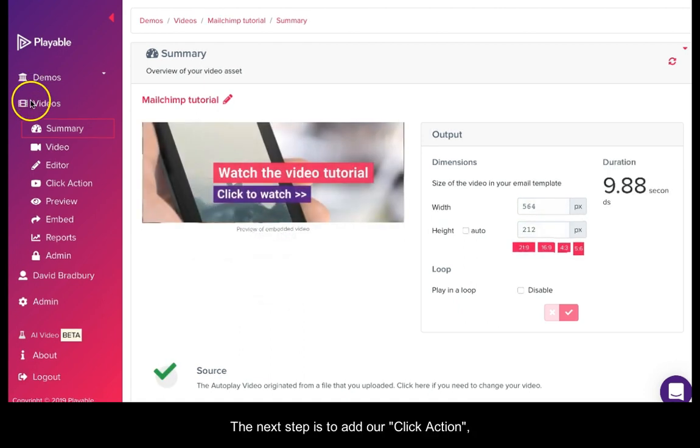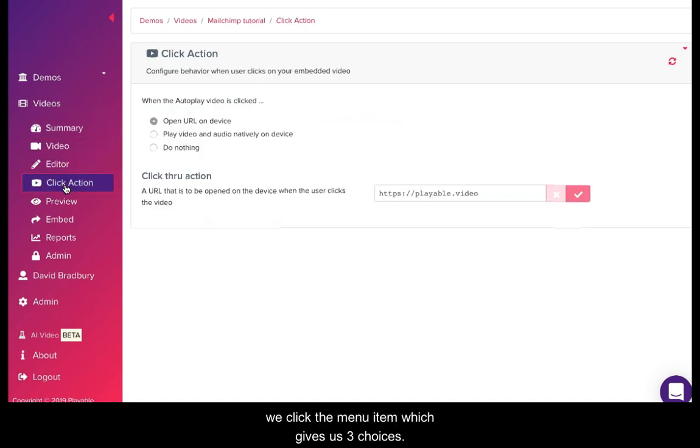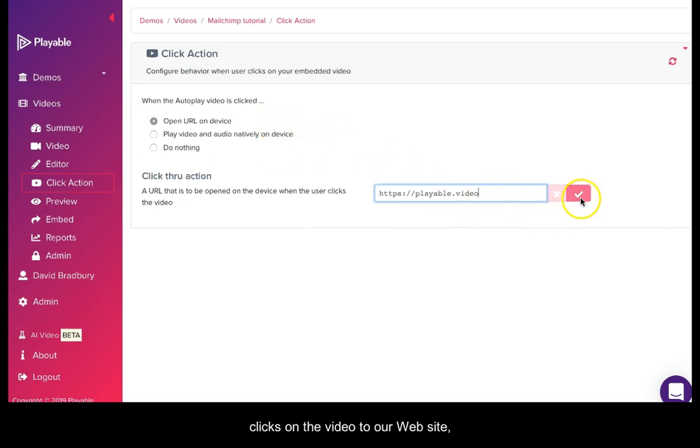The next step is to add our click action. We click the menu item which gives us three choices. Today we are going to redirect any recipient who clicks on the video to our website, so we add the URL and save it.